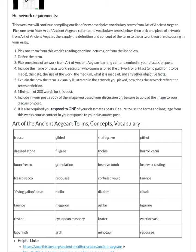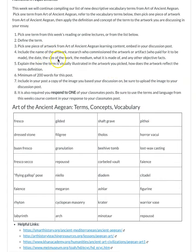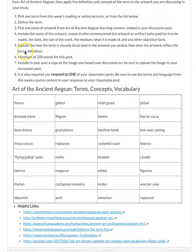Include the name of the artwork, and try to include who commissioned the artwork to be made, or if you can, the artist that made the artwork, the date, the size, the medium — what it was made of — and any other objective facts.